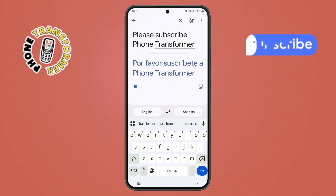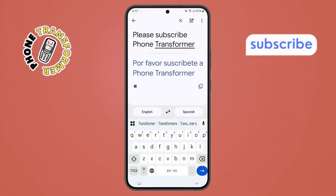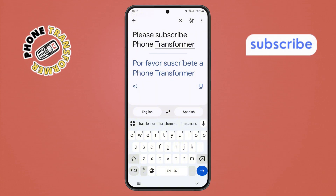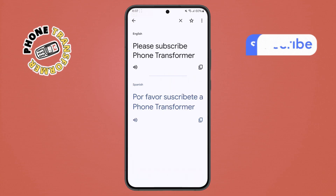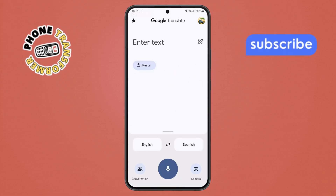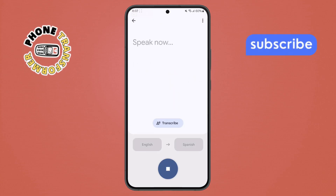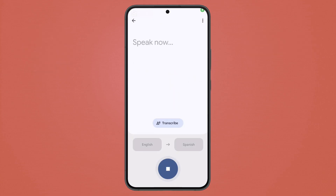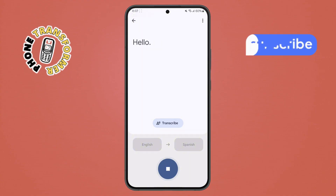Step 7: another handy trick — use your voice. Go back to the home menu, tap the microphone icon, speak the word or sentence you want to translate, and the app will convert it for you.